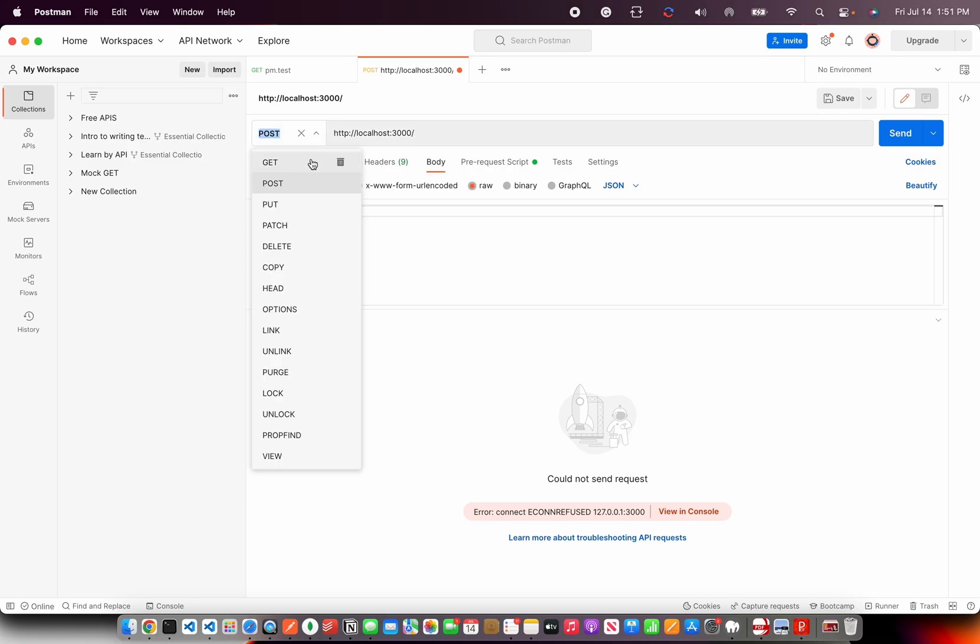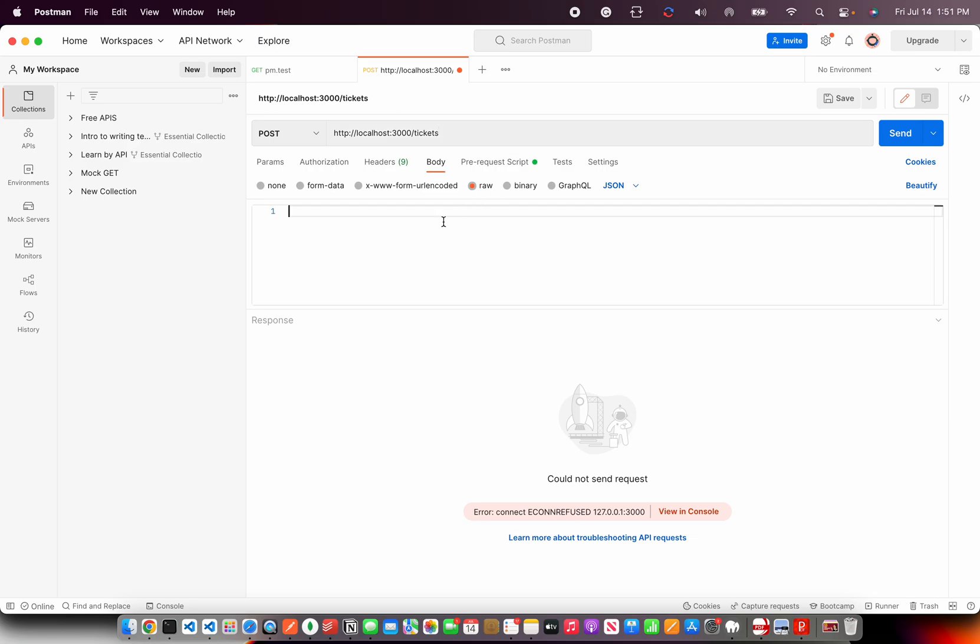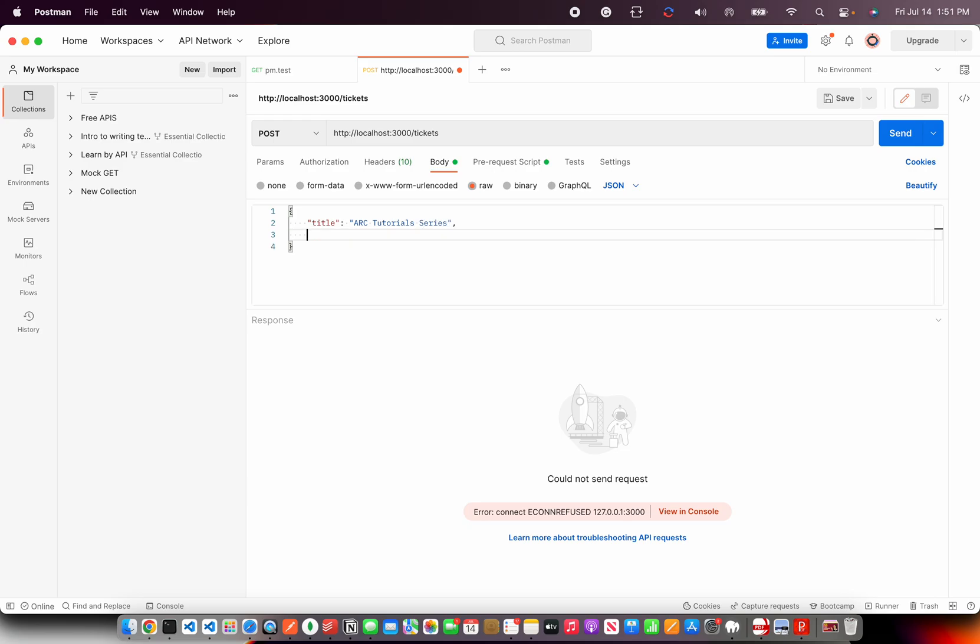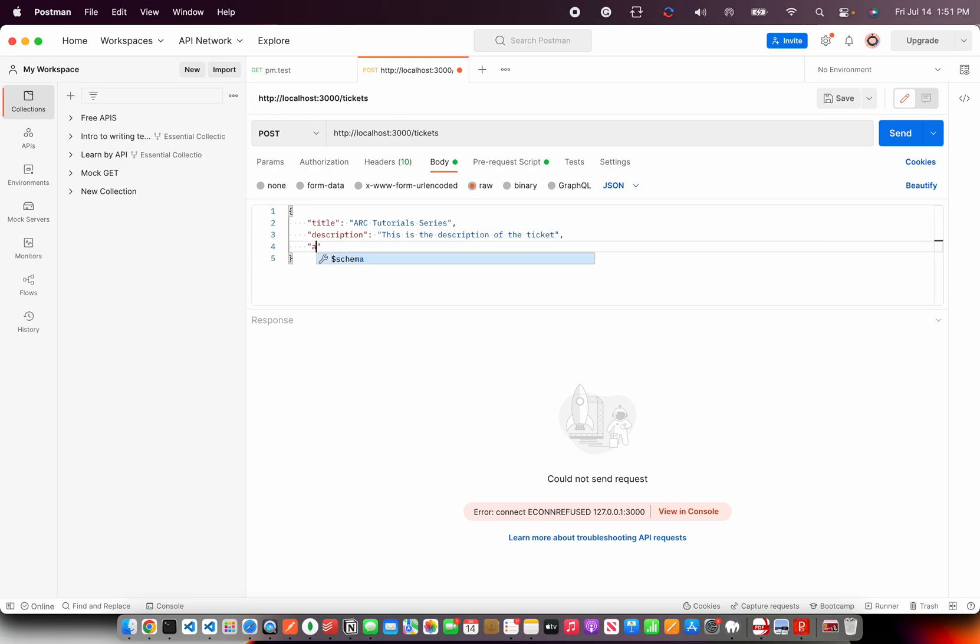First, we are going to do the POST method. I will select POST and the URL we built is tickets. It takes three fields basically. That is the title of the ticket. Let's say your series and then the description that goes with it. Ticket and finally whether the ticket is active or not. It is zero or one boolean value.